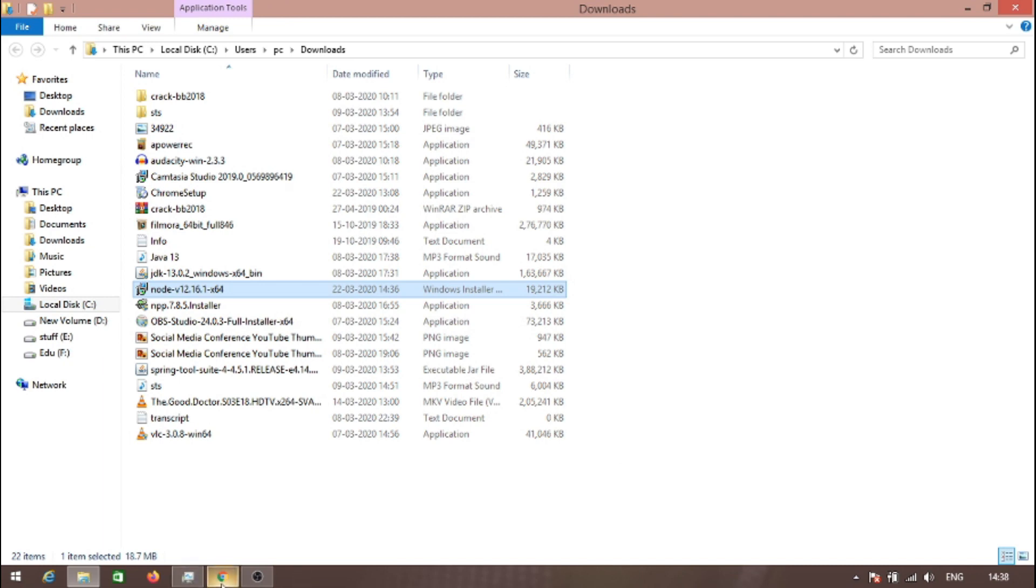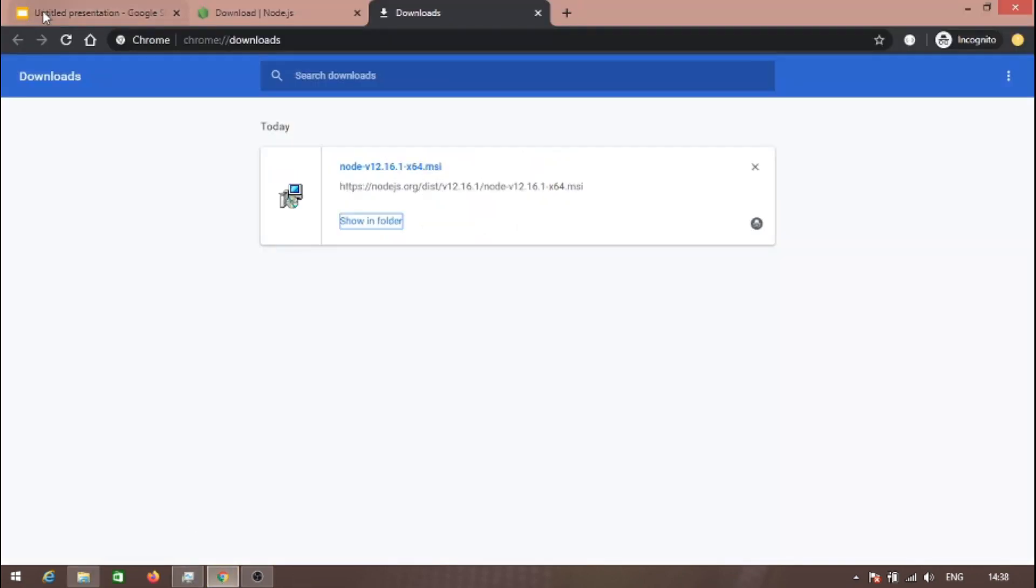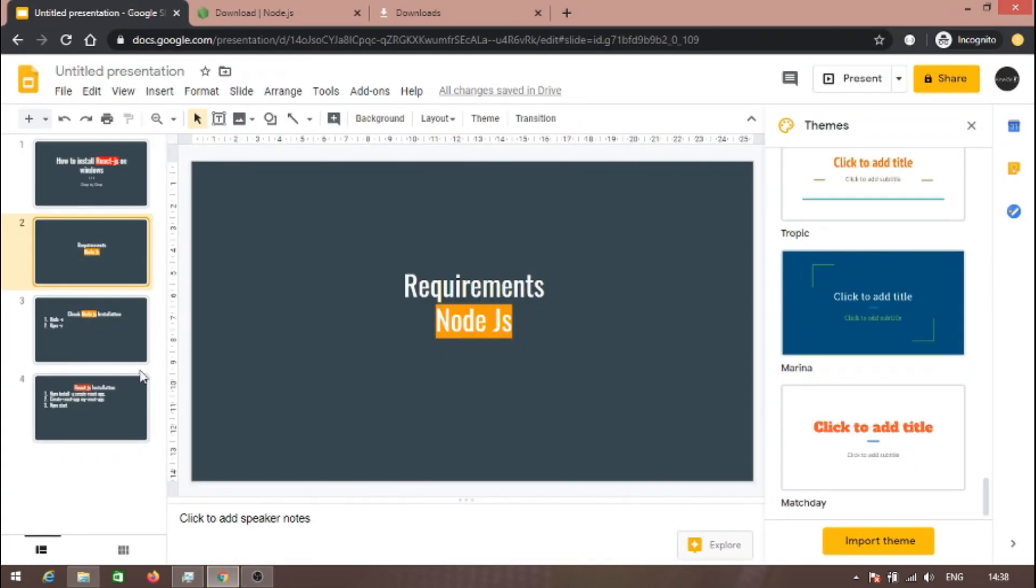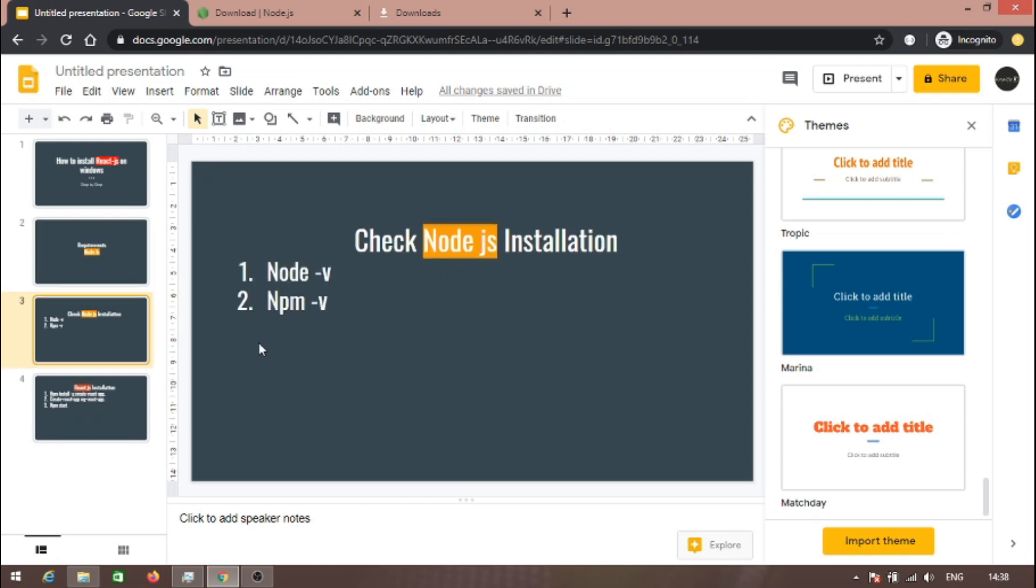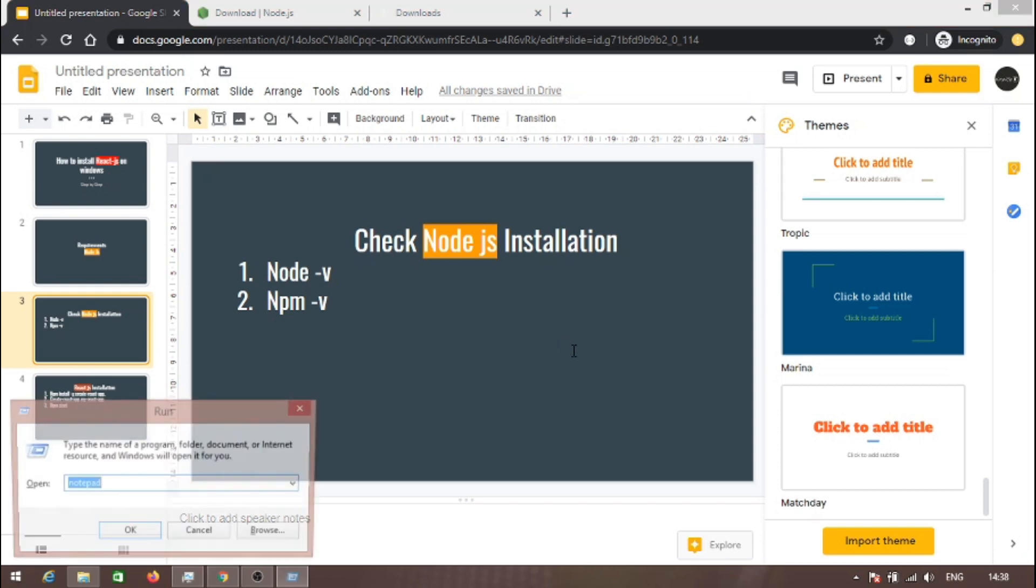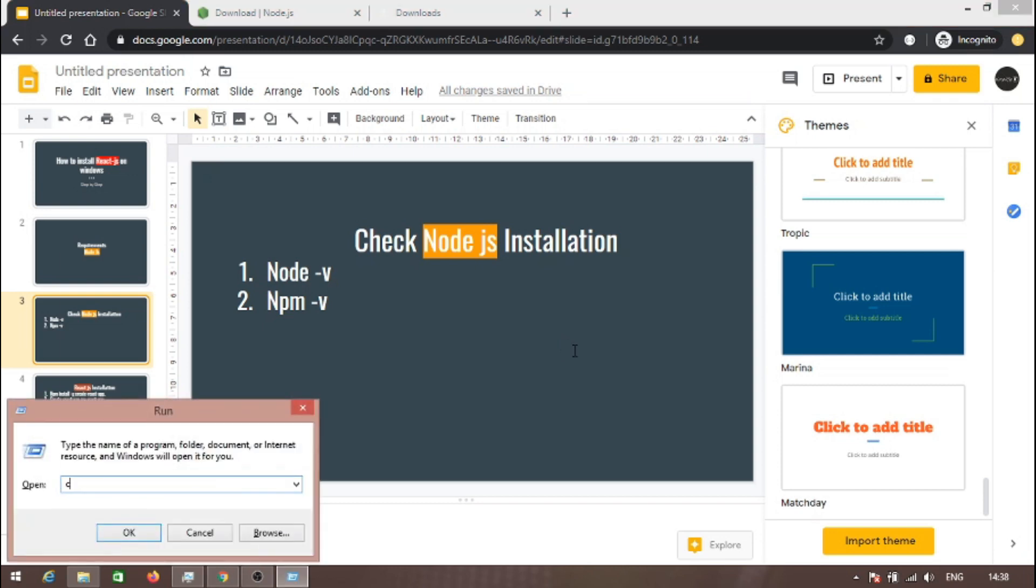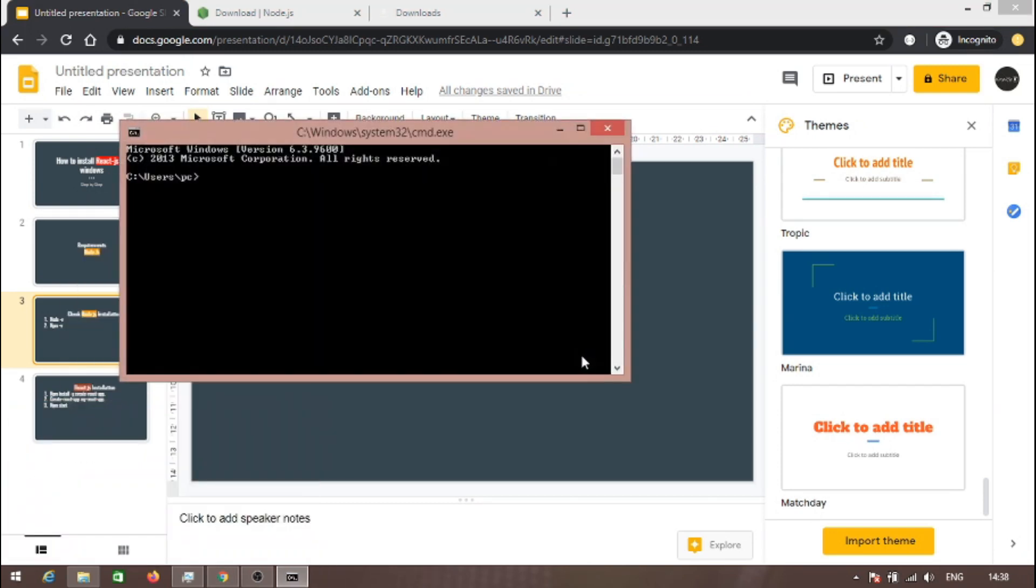As you can see, Node.js has been successfully installed. Click on finish. Now, what is the second step? Let's check if Node.js is successfully installed or not. Open command prompt.